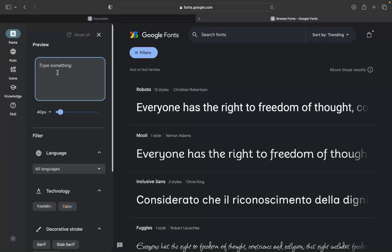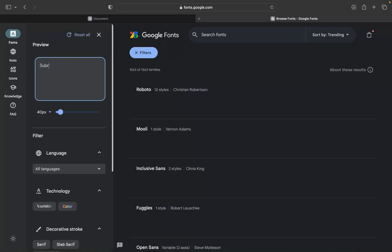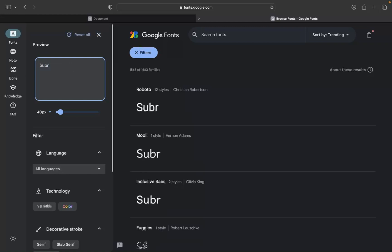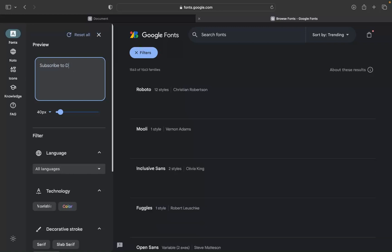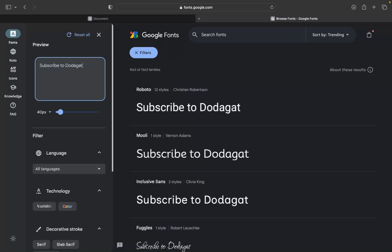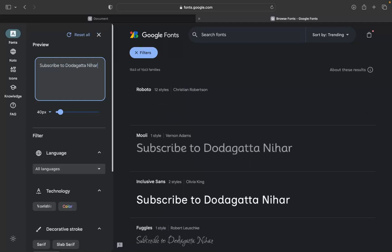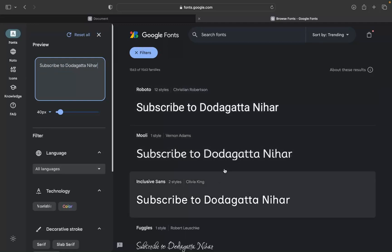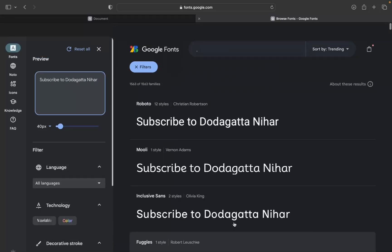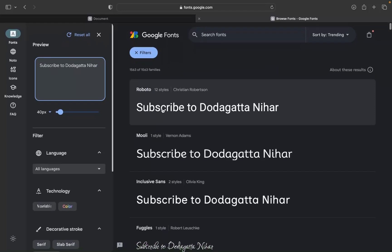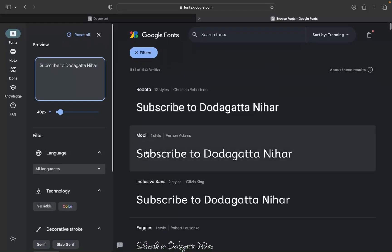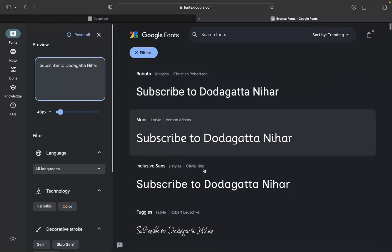Maybe you can search here for something. If you want to type, you can use the Roboto font, you can use the Moly font, you can use the Inclusion font.